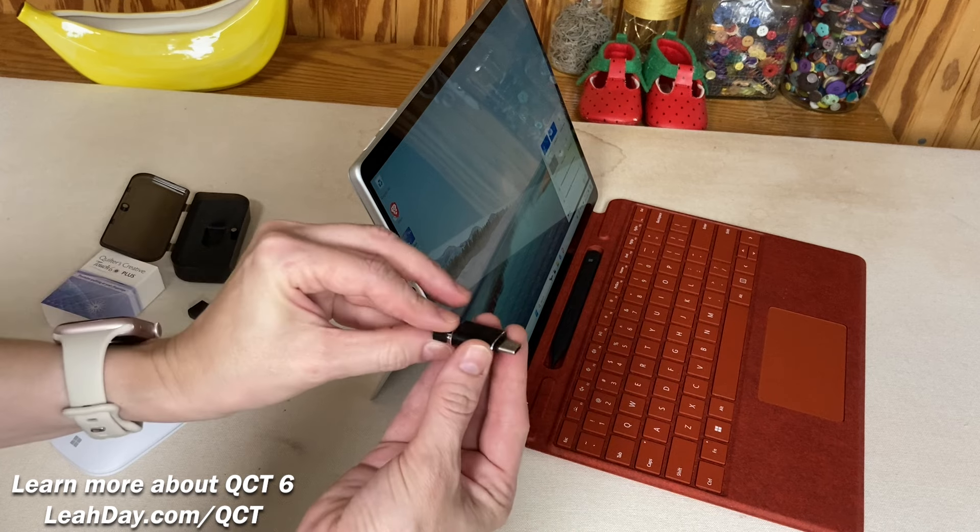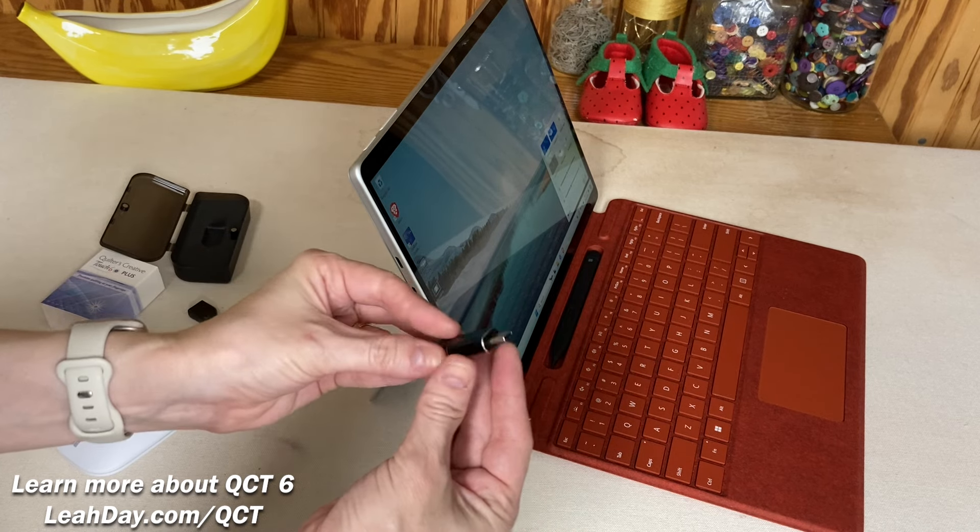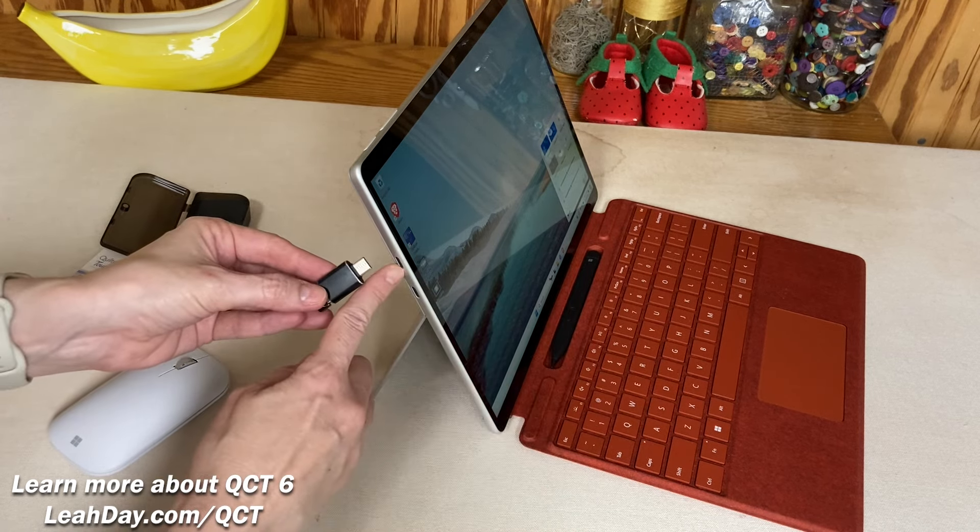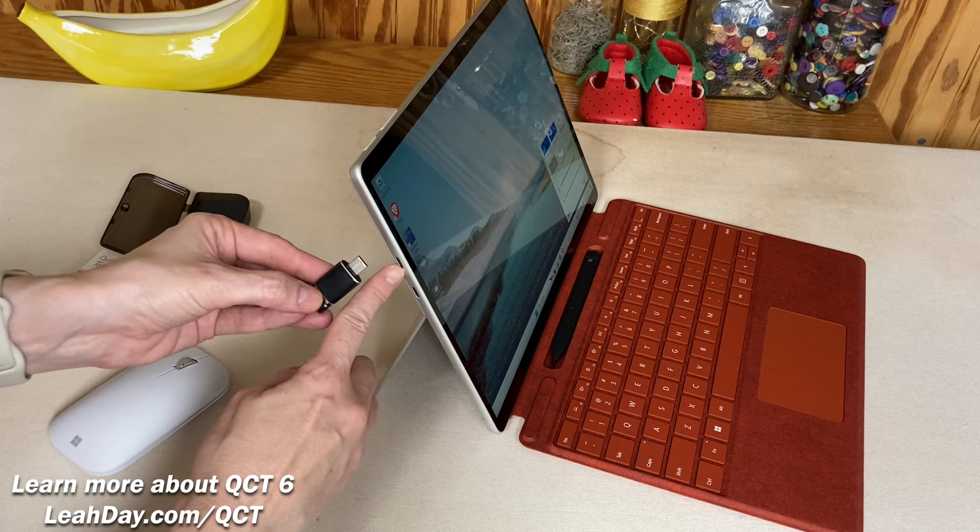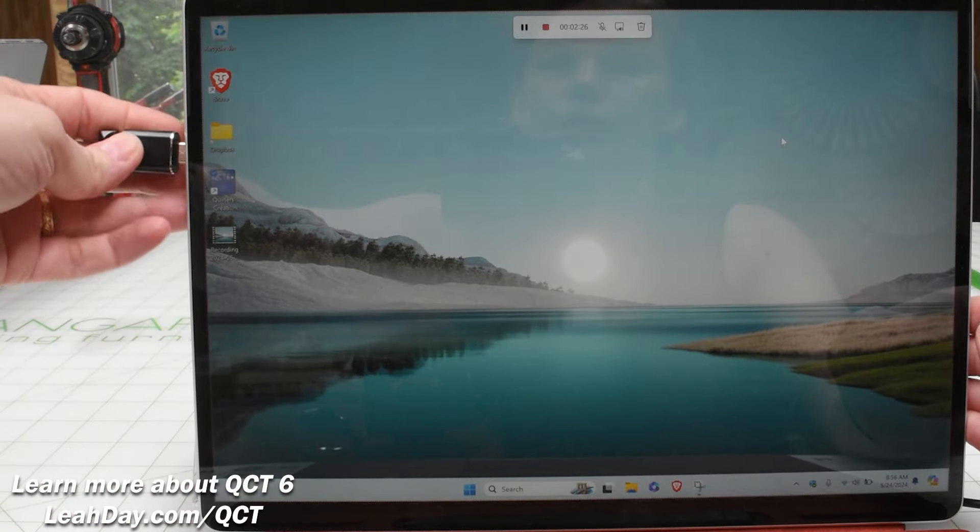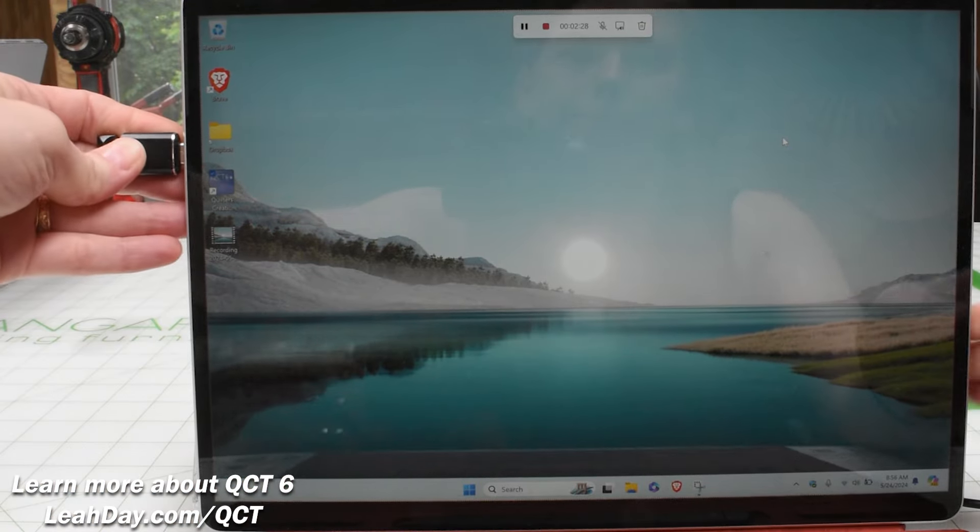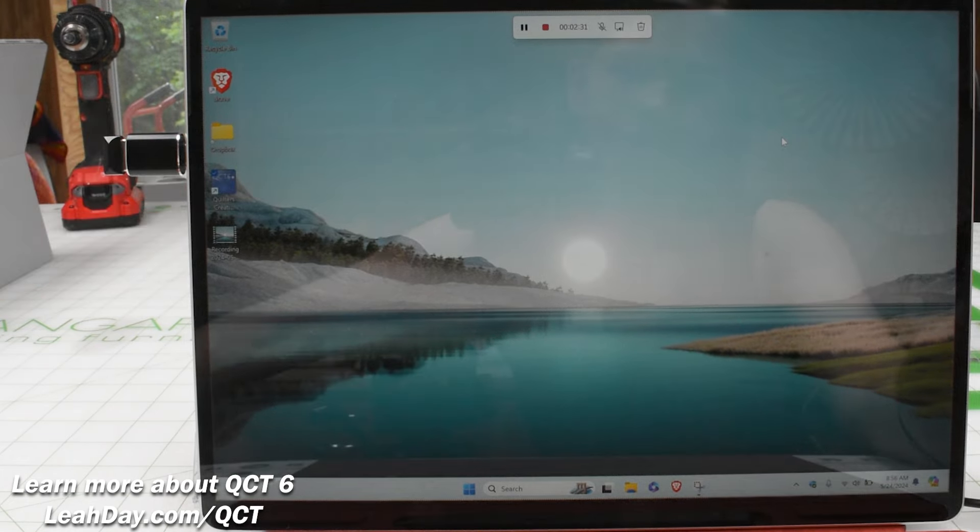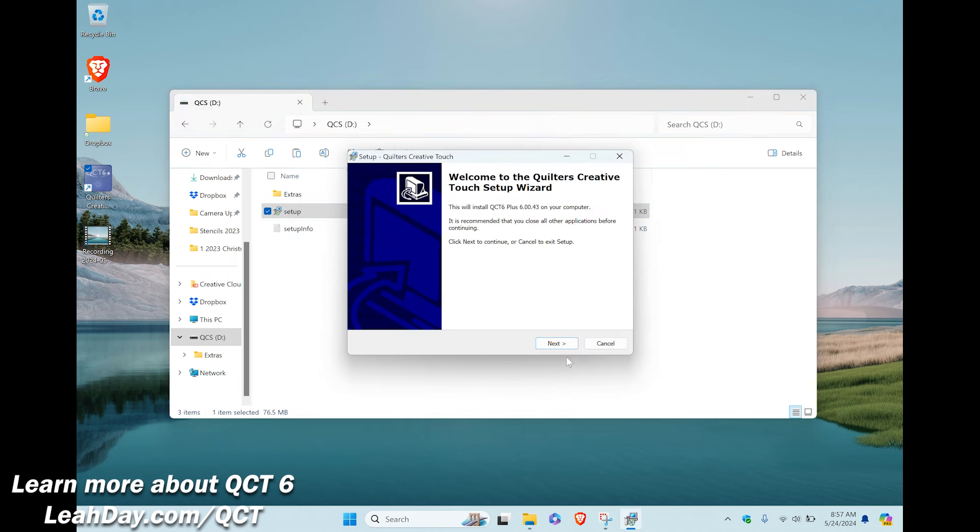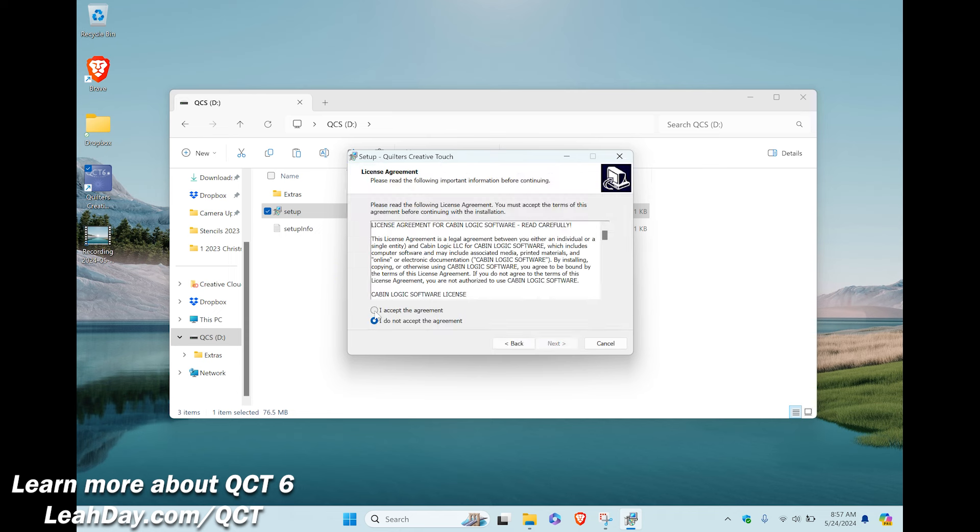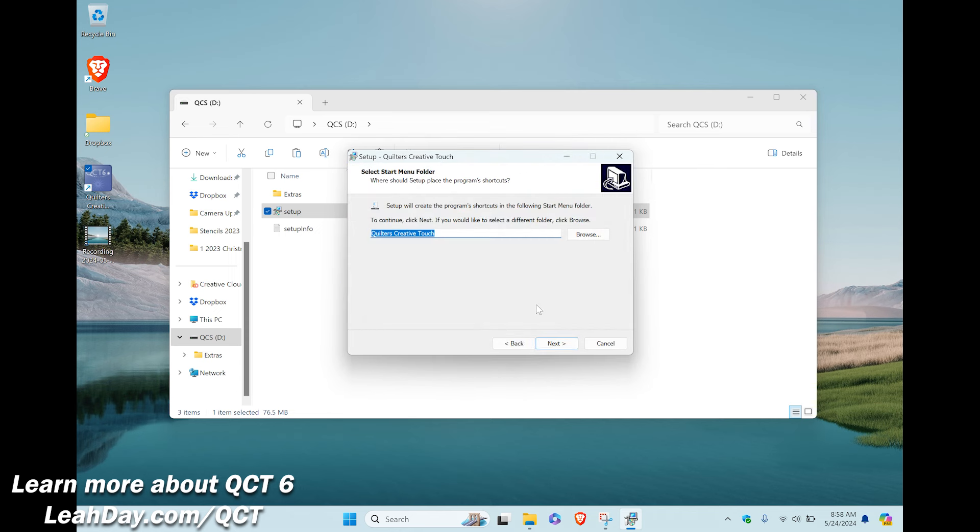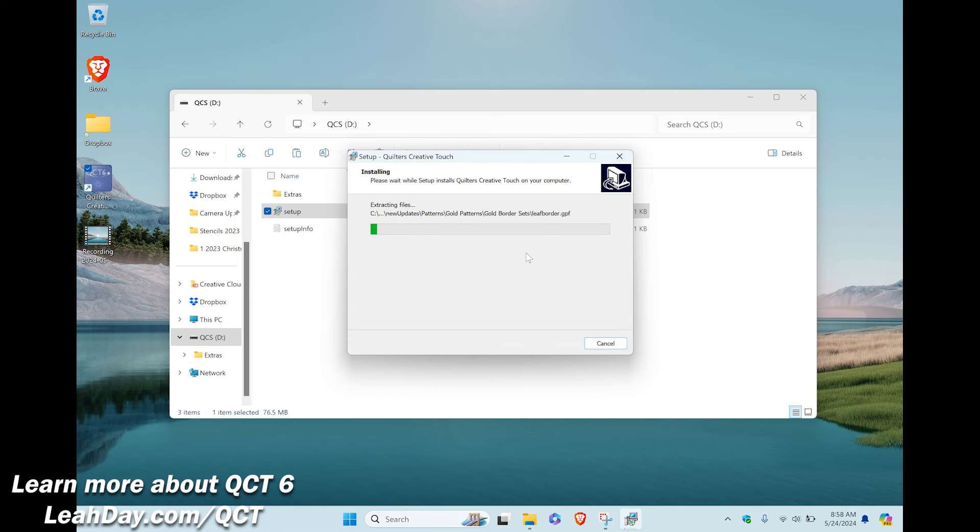Just plug the thumb drive in and then plug it into your tablet. I will make sure to link up the adapters I found on Amazon below this video along with a new tablet that I'm using for QCT. Plug in the upgrade and open the thumb drive file and then click setup. We're going to run through the steps which are actually the same as updating QCT. Pretty much just click next or yes until you reach the install button. A green bar will fill up as the files are transferred to your computer. Then you'll click on finish.